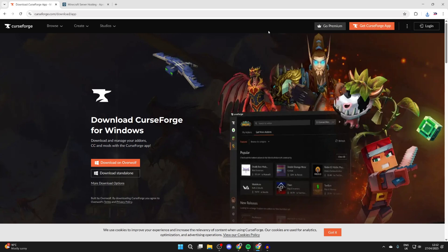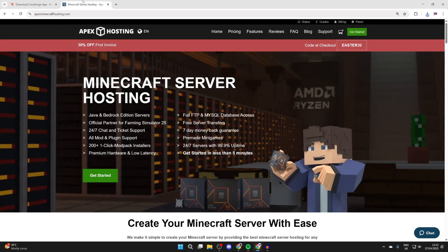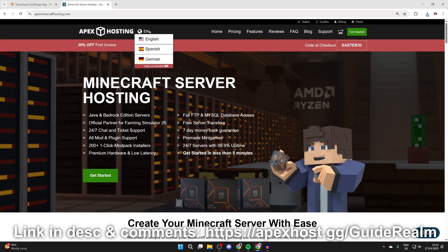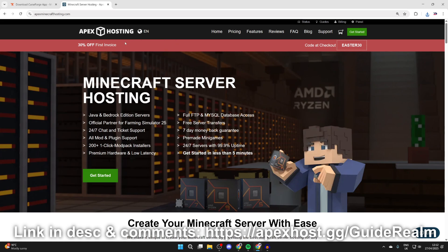Before we start the install process, a big shout out to the sponsors of this video, Apex Hosting. They're my go-to Minecraft server host. Right now you can get 30% off your first invoice. If you're interested, I'll put a link down below in the pinned comment and description.